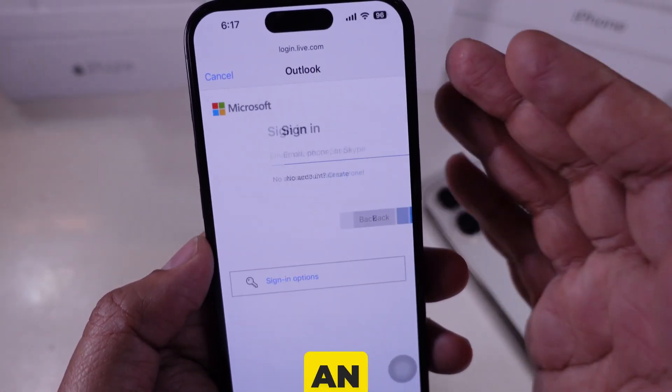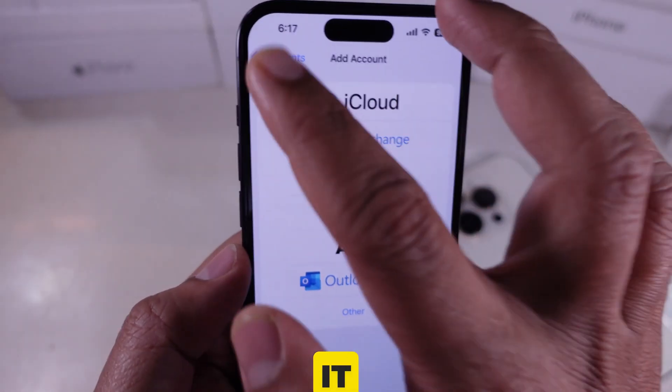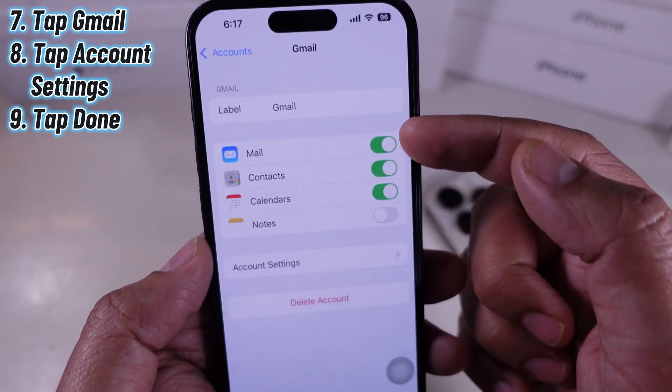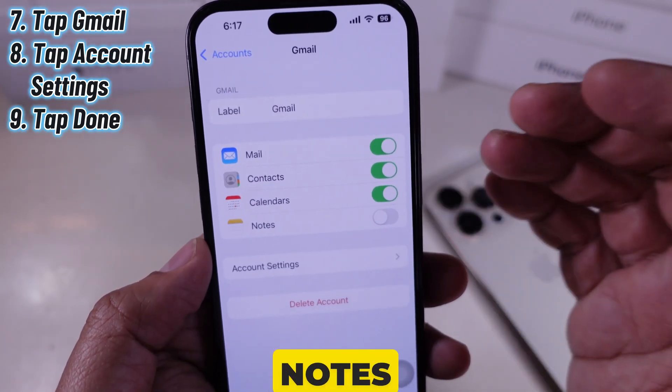To update an existing account, I tap on it. Here, I can change settings like Mail Sync, Contacts, Calendar, and Notes.